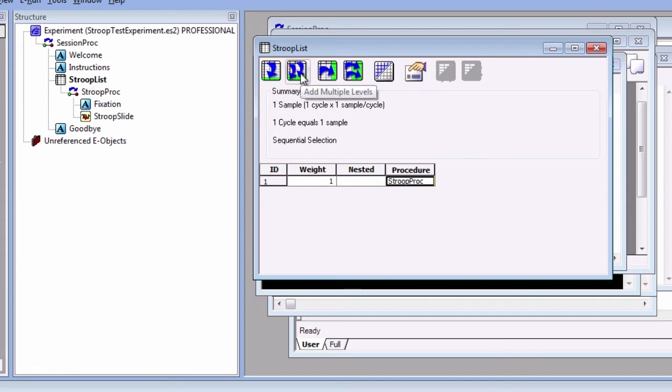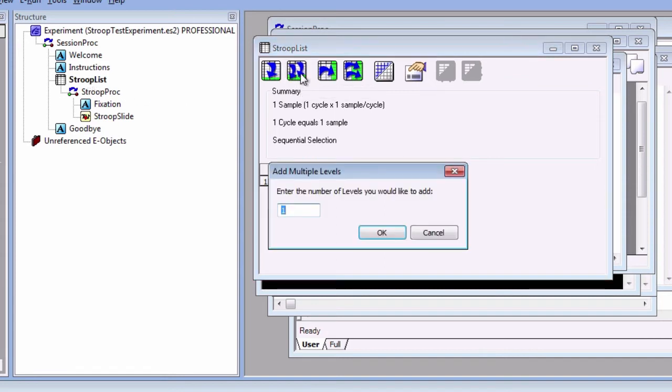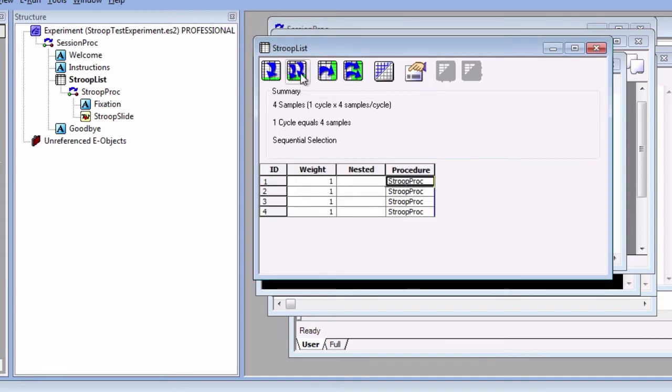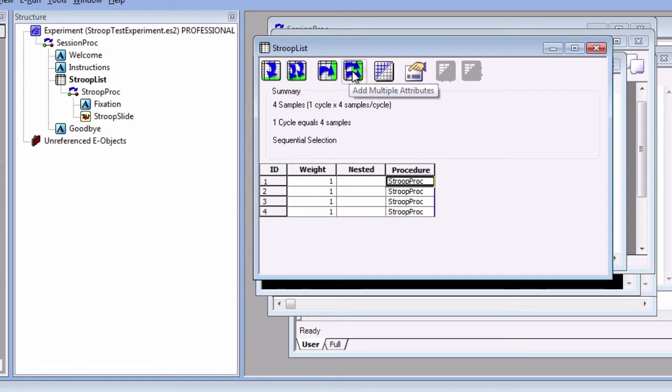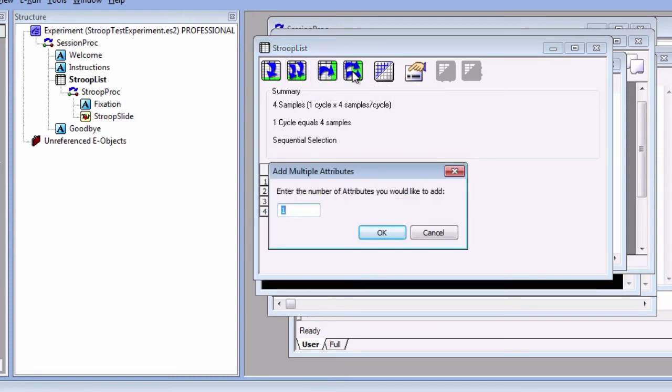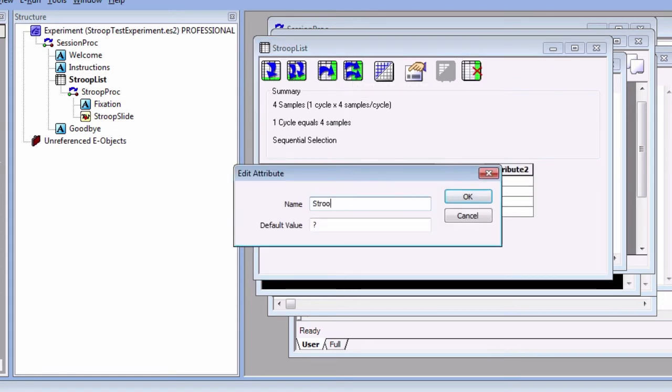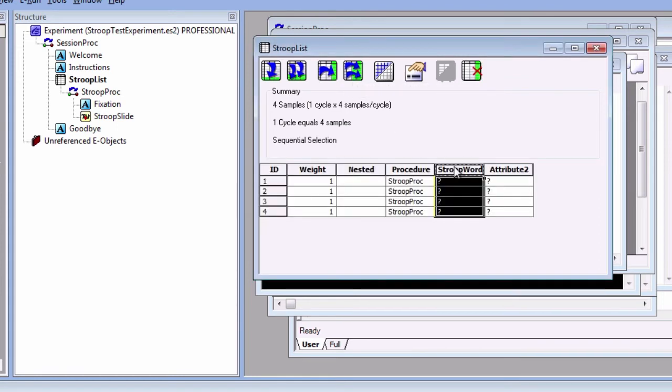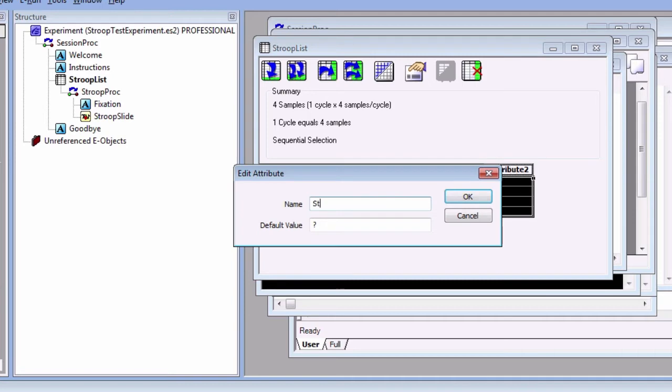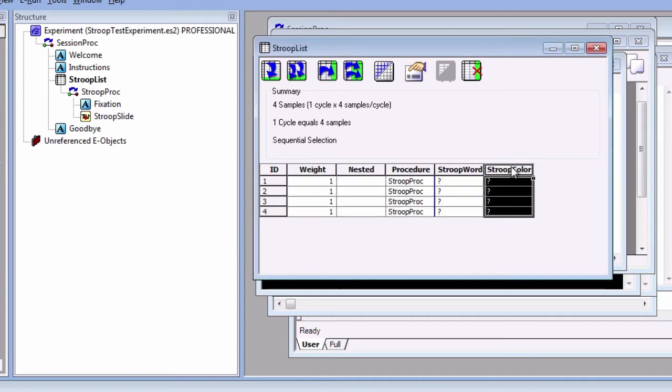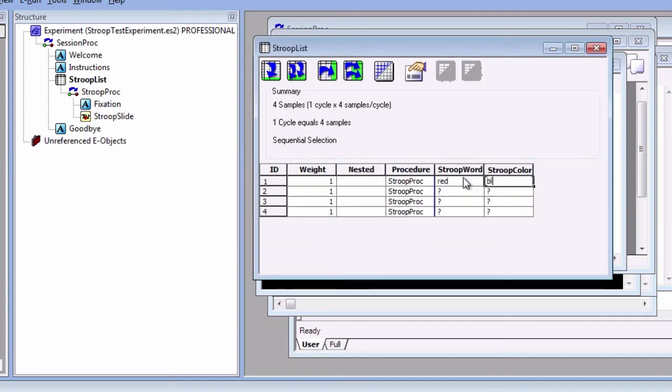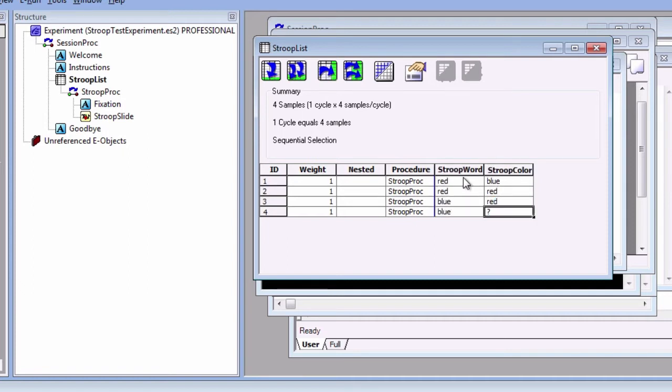To create this, click on the button with the arrows pointing downward. Add three levels. Click on the button with multiple arrows to the right and select two attributes. Double click on attribute one and name it StroopWord. Double click on attribute two and name it StroopColor. Populate the list with each possible combination that we just discussed. Red-blue, red-red, blue-red, and blue-blue.